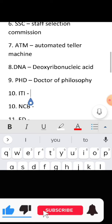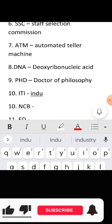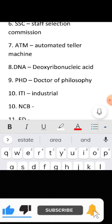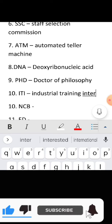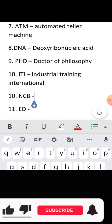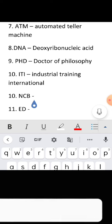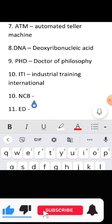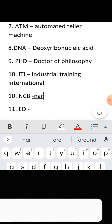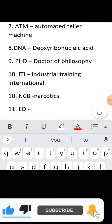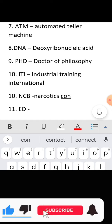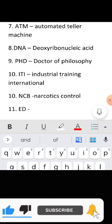Full form of ITI: Industrial Training Institute. Full form of NCB: Narcotics Control Bureau.